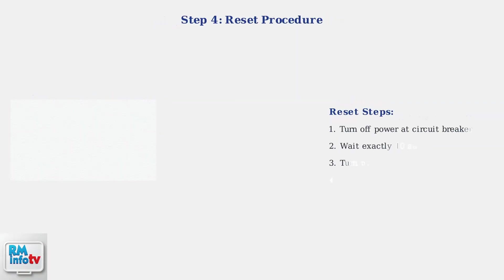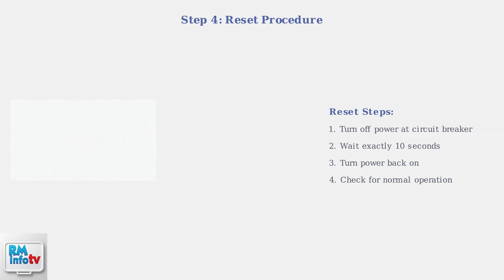To properly reset your Reem tankless water heater, turn off power at the circuit breaker, wait exactly 10 seconds, then restore power. This clears temporary faults and reinitializes the system.